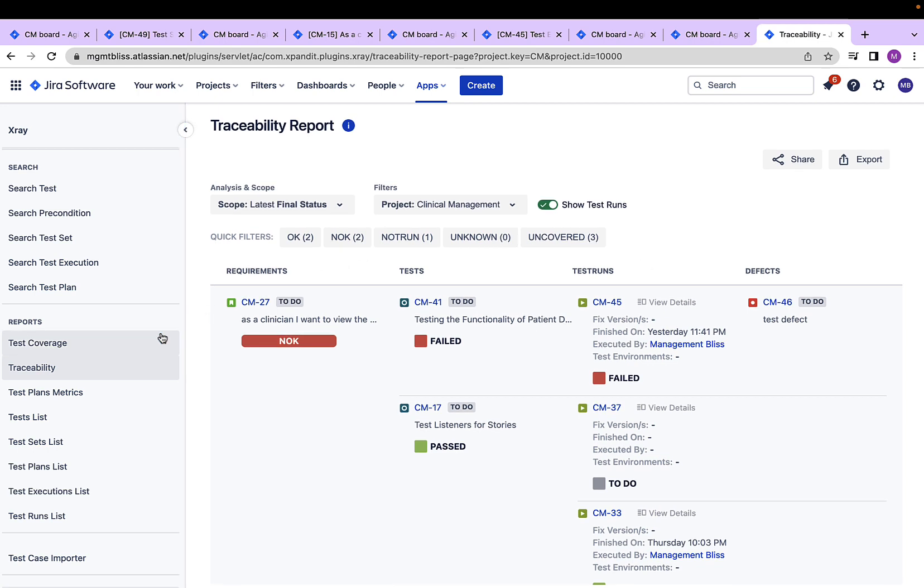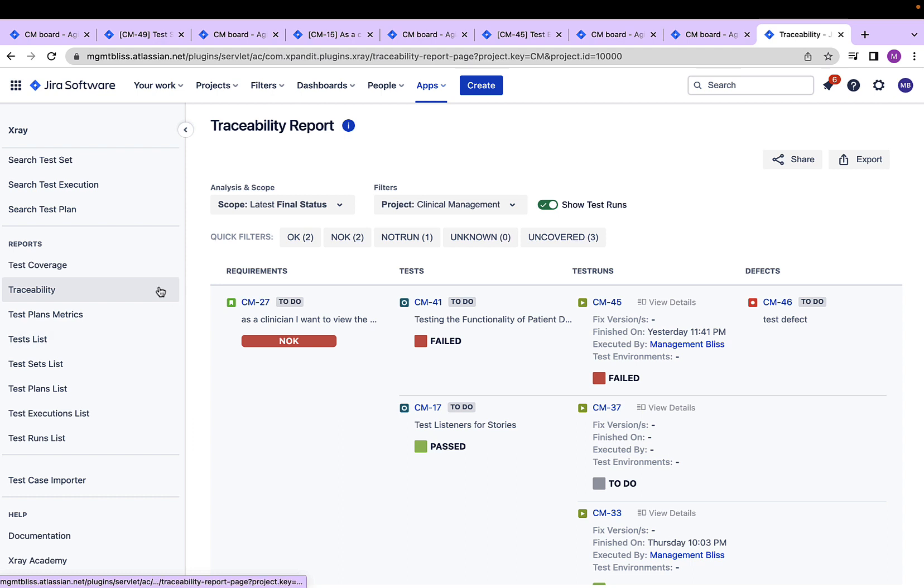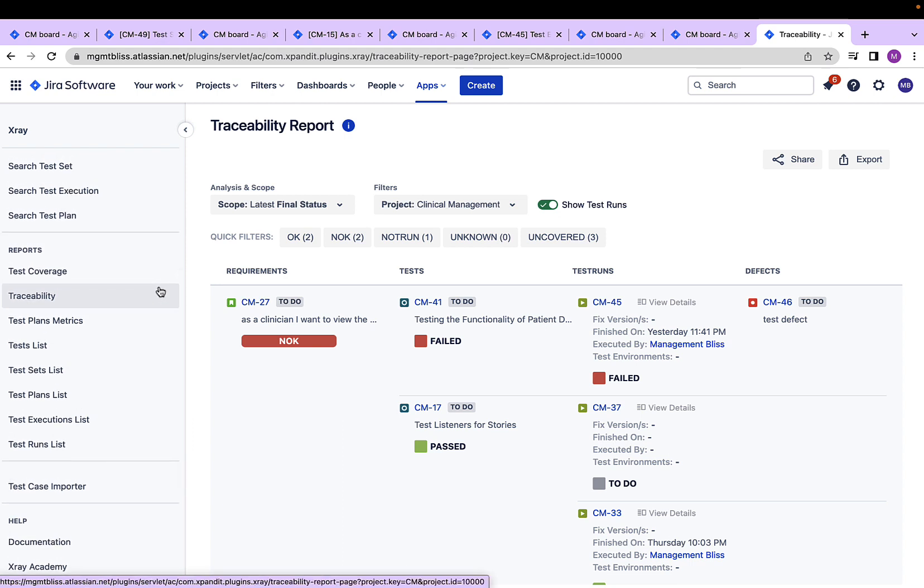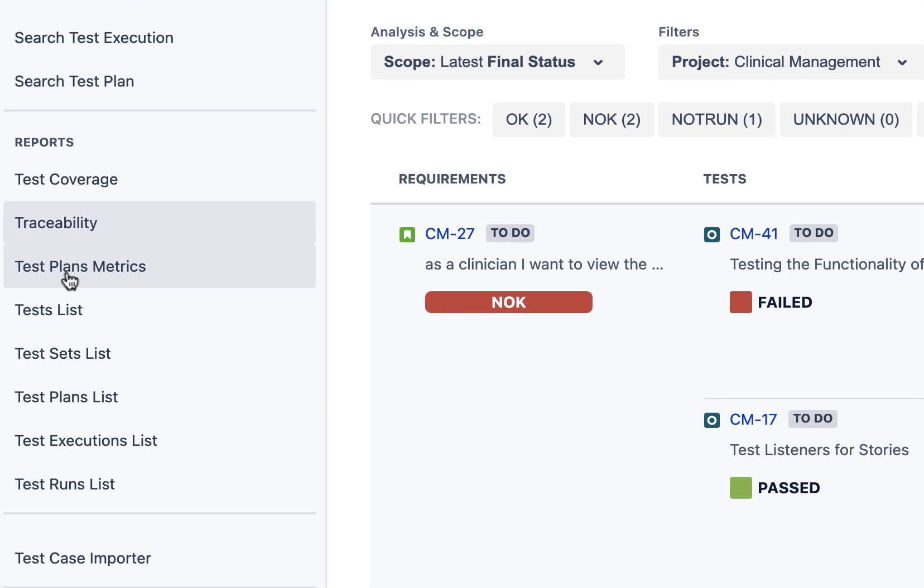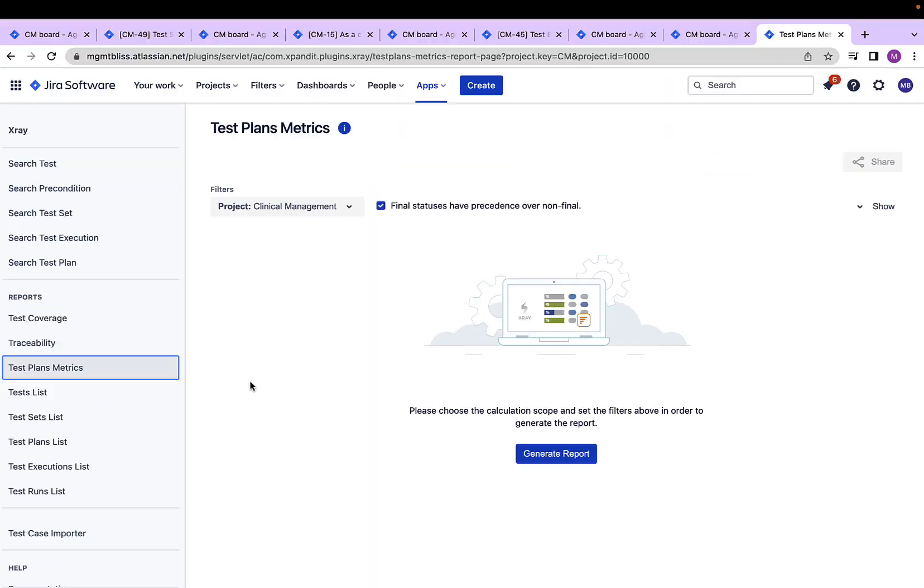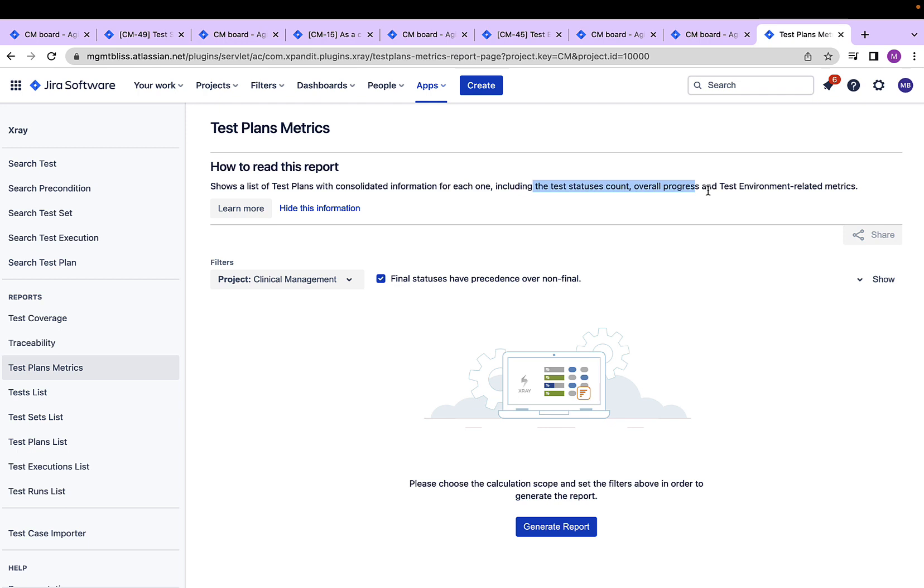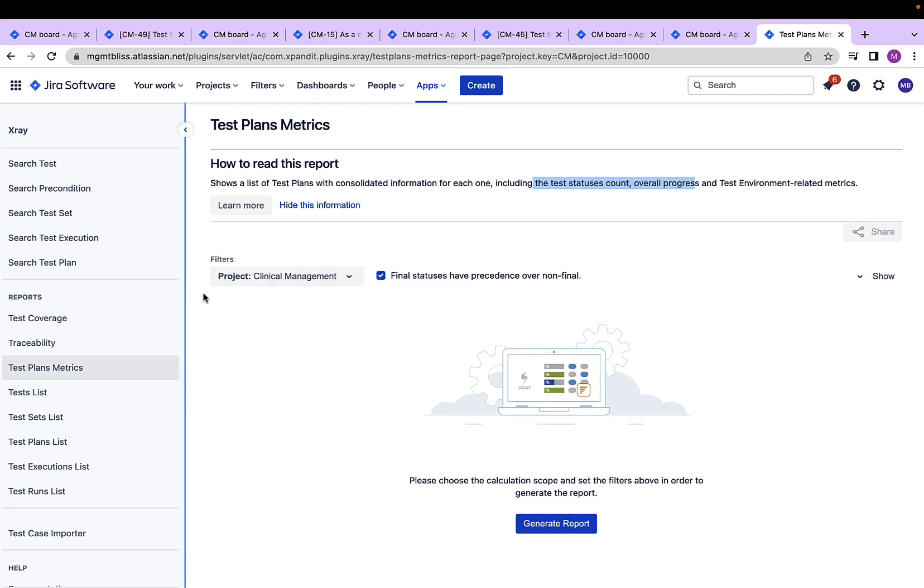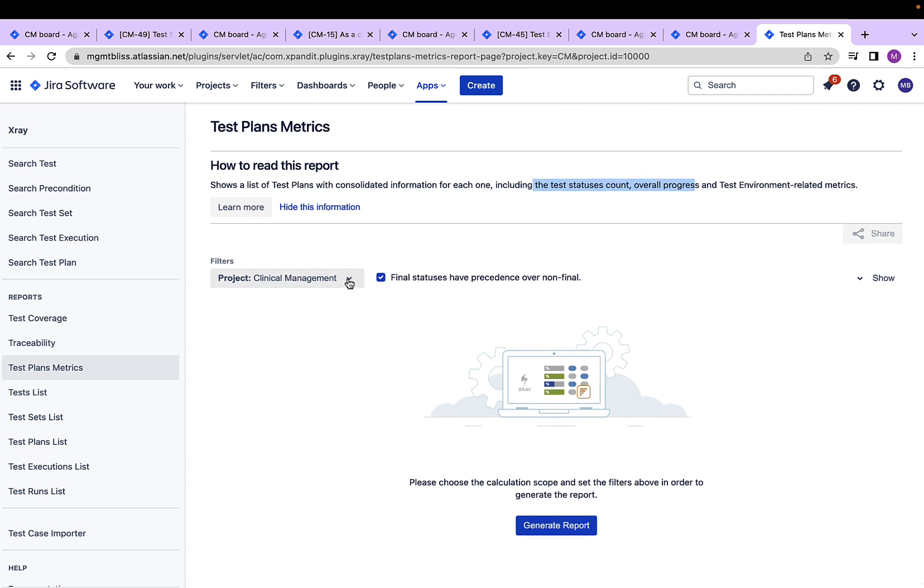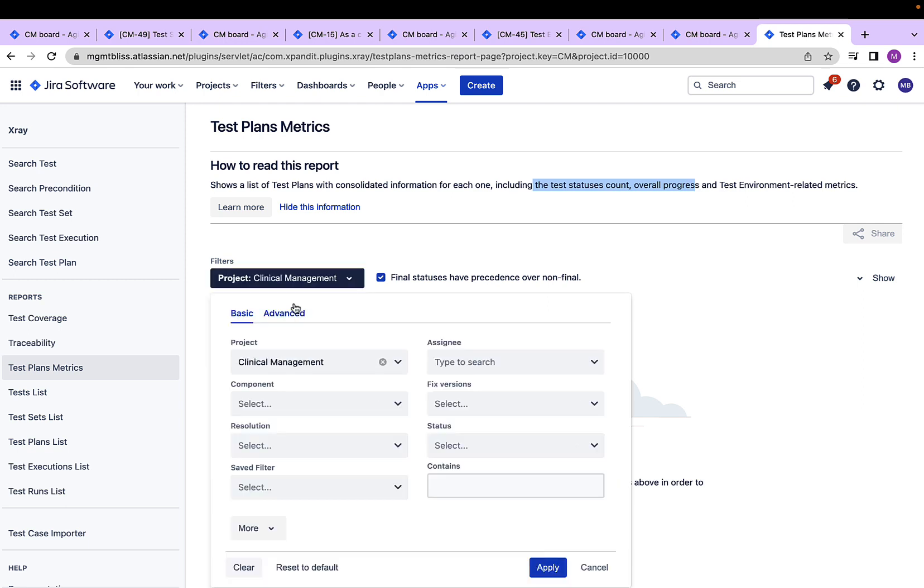So these were the two very important reports which are used everywhere all the time while doing test management. With that, let's move on to the next report that is test plans metrics. Again, if I click on this icon, it tells us what this report is all about. It says that this report will show a list of test plans with a consolidated information about each one of them, including the test statuses count, overall progress and test environment related metrics, etc. Again, we have this filter associated with it. That is, I can narrow down my test plan metrics based on certain criteria filters provided over here.